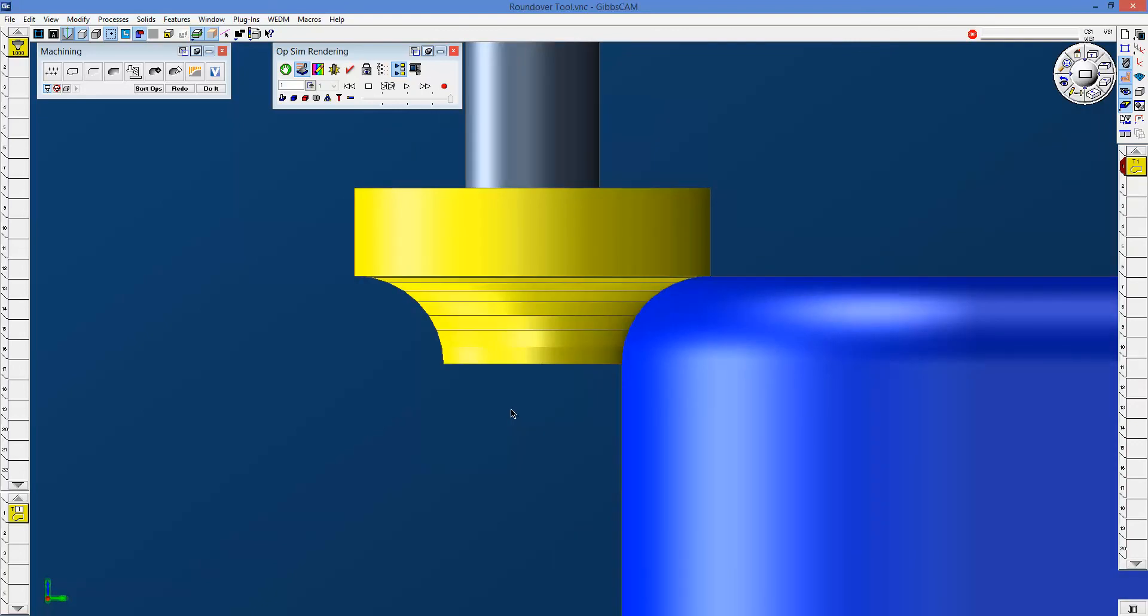So that's how you approach a corner round, also known as a roundover tool, in fillet milling in Gibbs CAM.